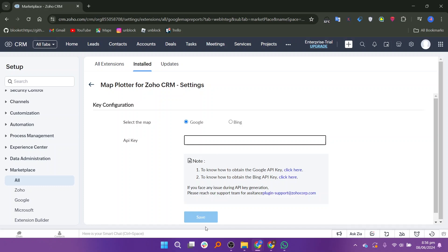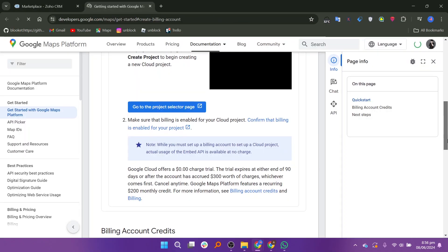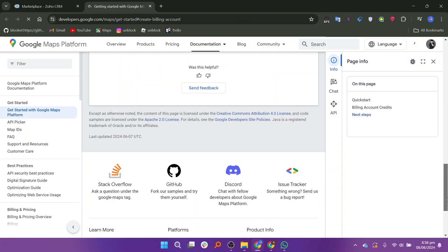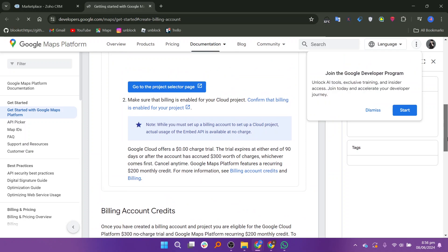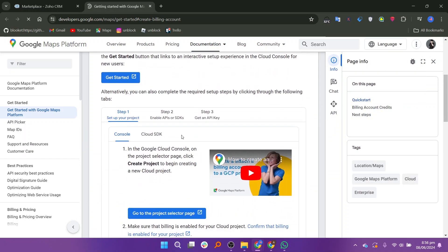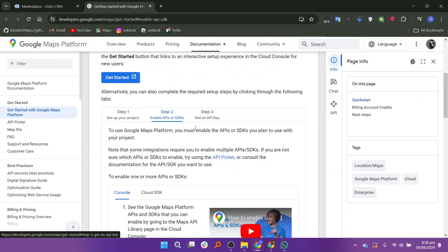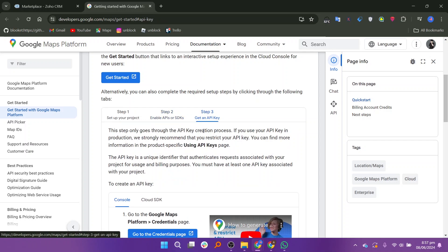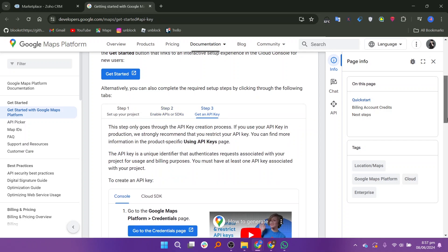To get an API key, you need to go to the Google Maps platform. Visit the Google Maps platform and follow their instructions to enable the API or SDK. Once enabled, you will be provided with an API key.